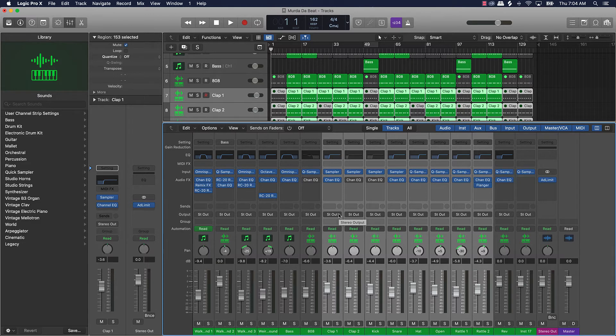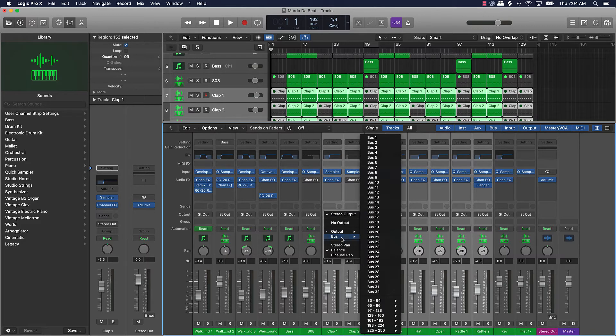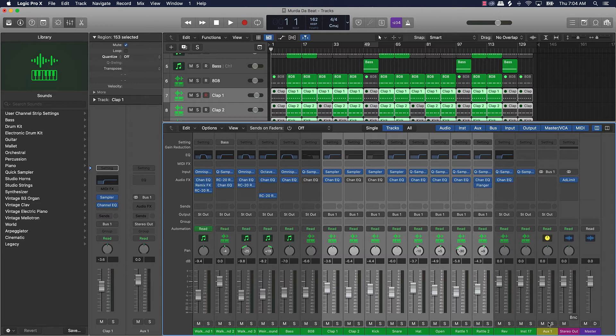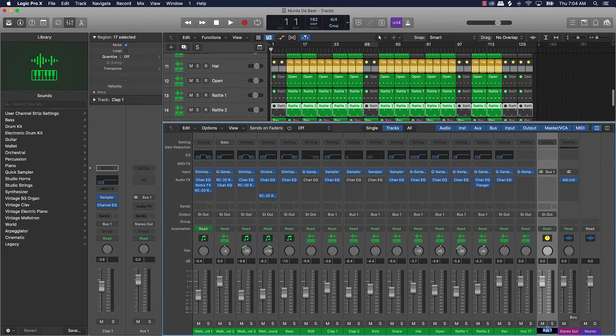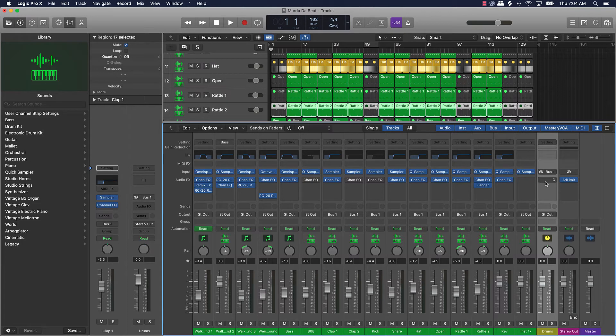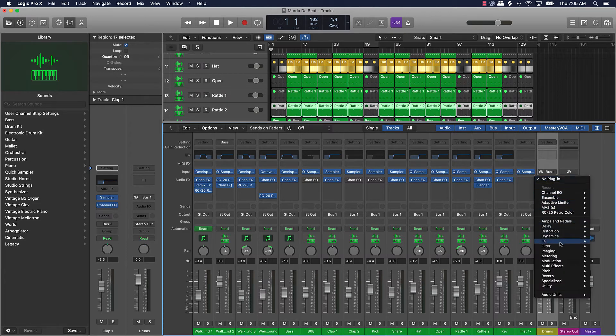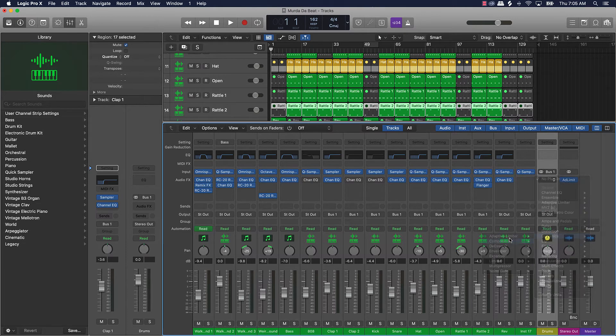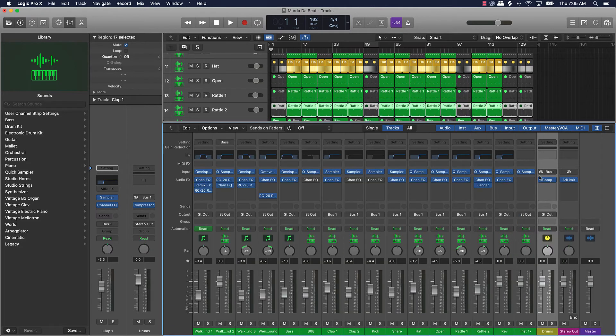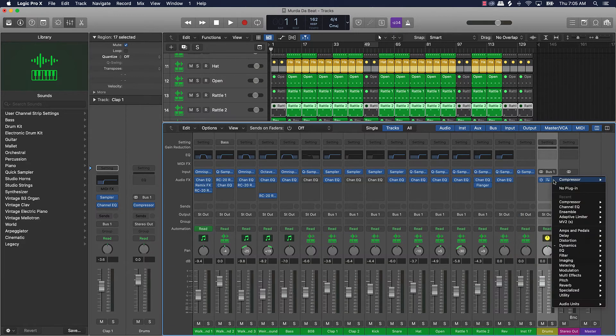You can add effects to, EQ, you can group the sounds together. So for instance say if I wanted to take my drums, I got my claps, kick, snare, hi-hat open, hi-hat, rattles, that type of stuff, and I wanted to group them and send them off to an auxiliary track that I can process on its own.